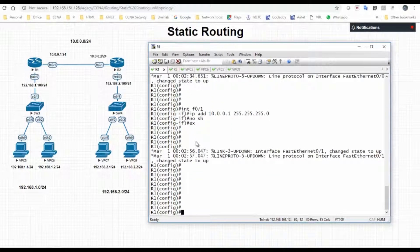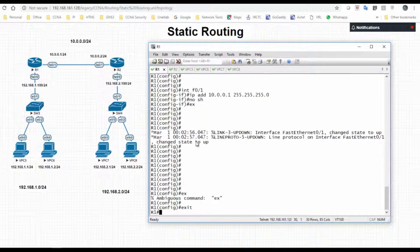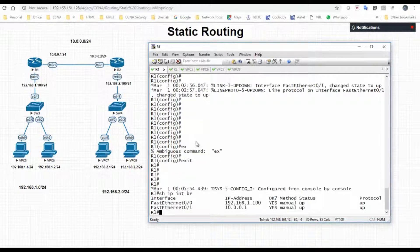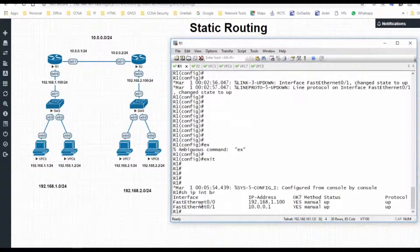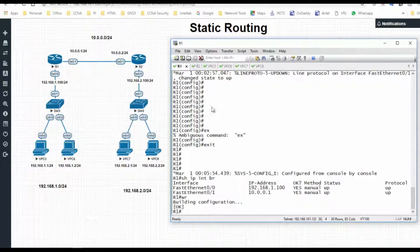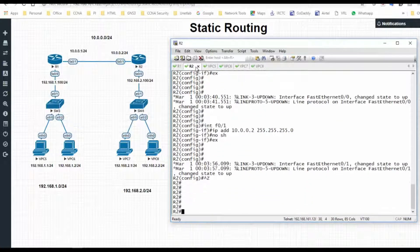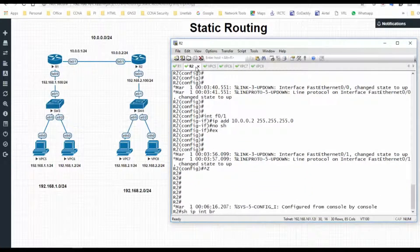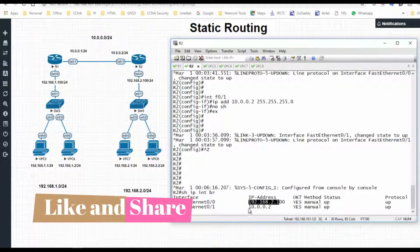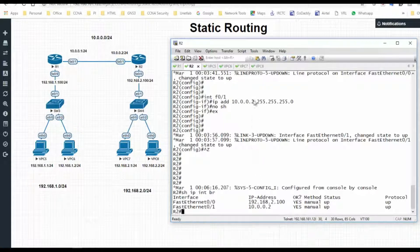Let's check whether the IPs we configured are reflected correctly. Show IP interface brief on R1 shows f0/0 as 192.168.1.100 and f0/1 as 10.0.0.1. Save the config. Similarly, checking R2 with show IP interface brief shows f0/0 as 192.168.2.100 and f0/1 as 10.0.0.2. So we have made the basic configuration.